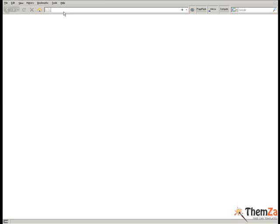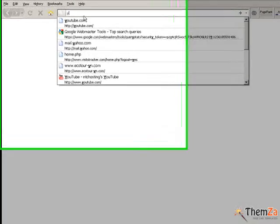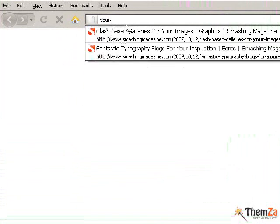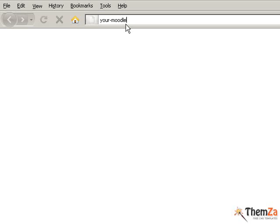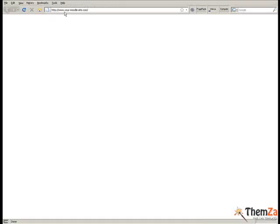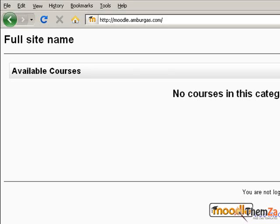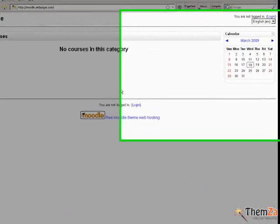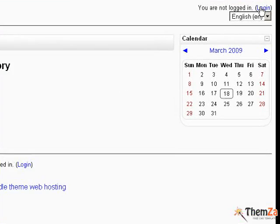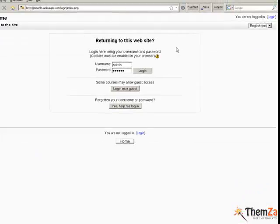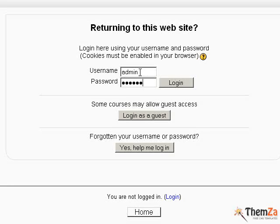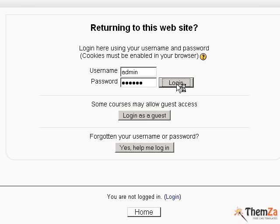First you will need to open your Moodle admin panel. To do that, enter the web address of your Moodle site in the browser's address bar. Next, click on the login link located in the upper right corner of your Moodle site. Now enter your username and password in the Moodle admin panel login fields.